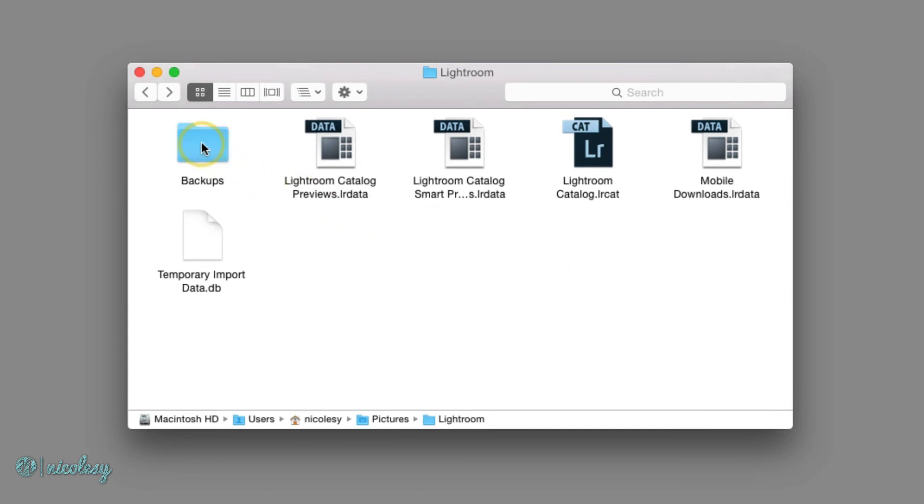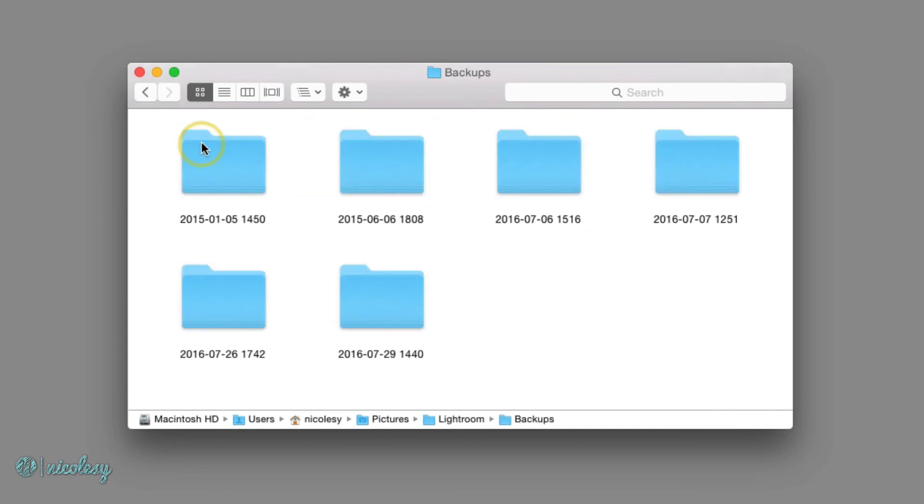I'll double click on the backups folder. And here you can see all of the backups that I've completed with this computer. This is not my main computer, so I don't have very many backups here, but I do have quite a few.